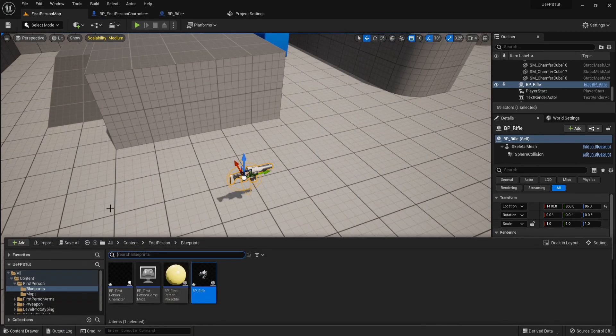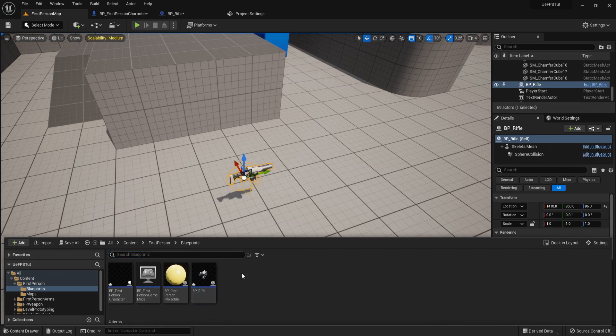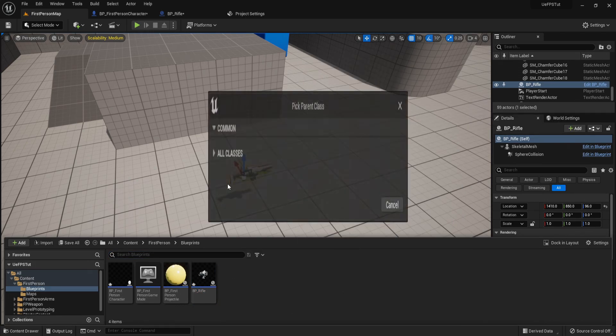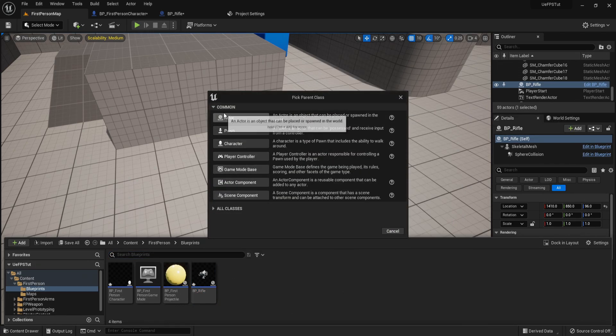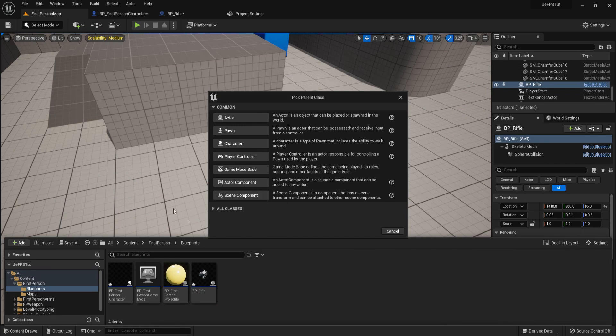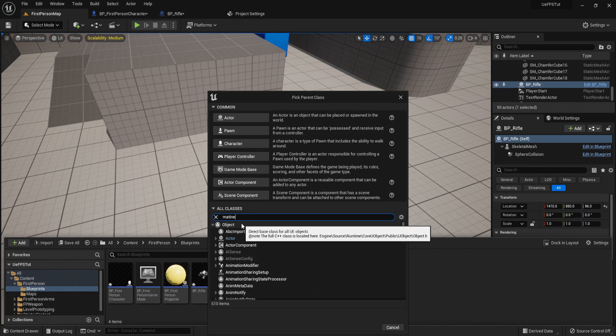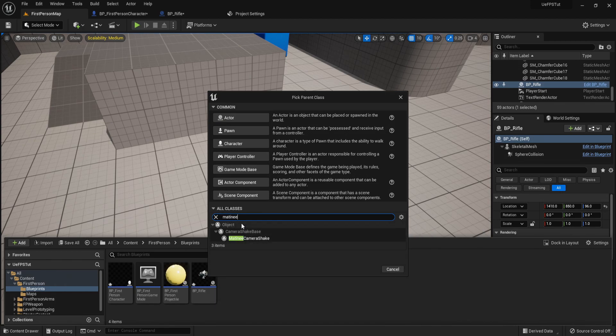To start, right click blueprint class and we need the camera shake class, which is built into the engine source code. It's not going to be common, so we just need to open up all classes and type matinee camera shake.